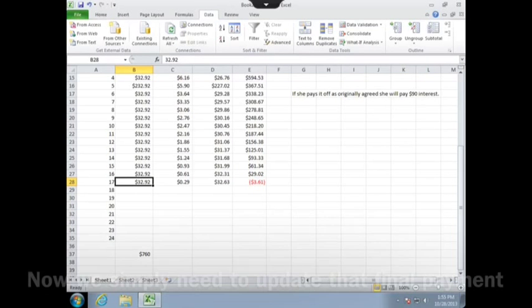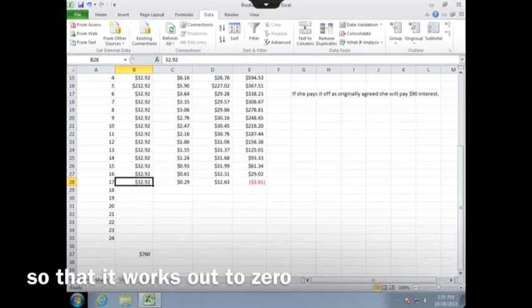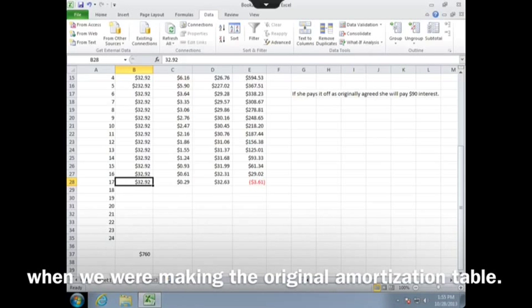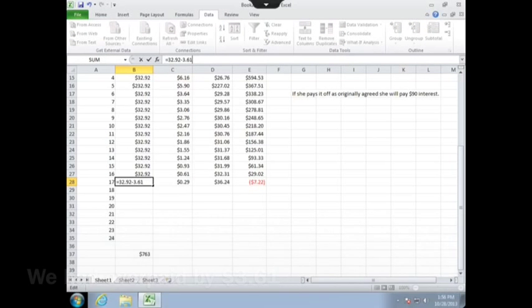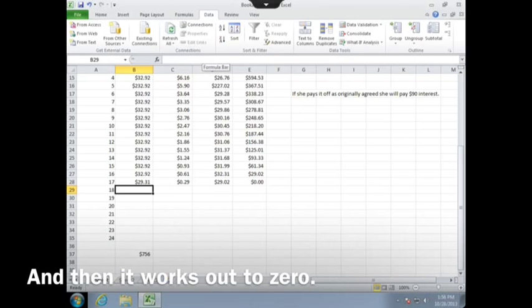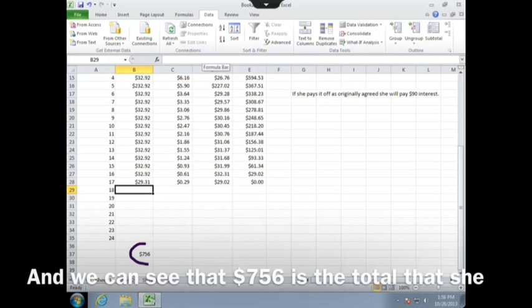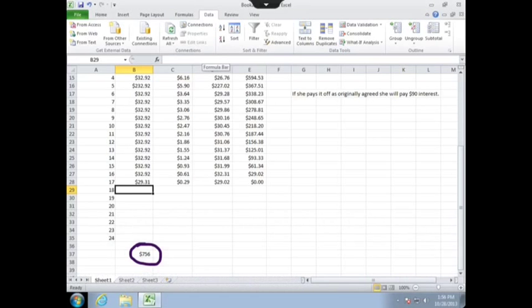Now we simply need to update that final payment so that it works out to zero, kind of like how we took care of the rounding error when we were making the original amortization table. If we had overpaid by $3.61, we subtract $3.61 from the final payment, and then it works out to zero, and we can see that $756 is the total that she's paid by going this route.